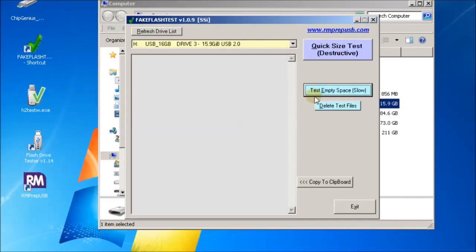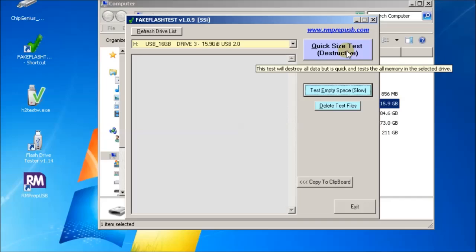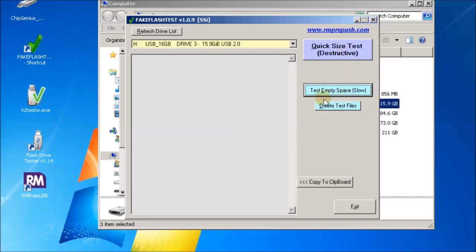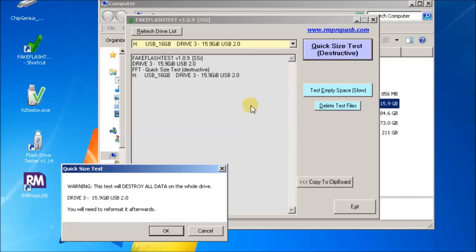If you click through that, you'll see we've got the two tests here. To save time I'll just do the quick size test. Now this is a destructive test, it'll destroy all the data on your drive and you'll have to reformat it afterwards, but it is much quicker than doing h2 test w or the other empty space test. If you've got a new drive, I'd recommend you always do this test and then just reformat it afterwards.